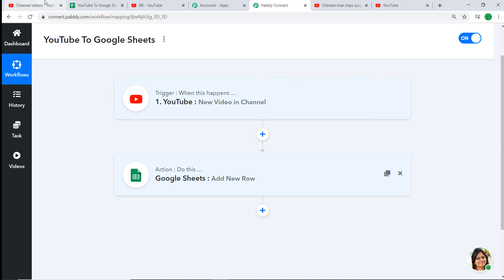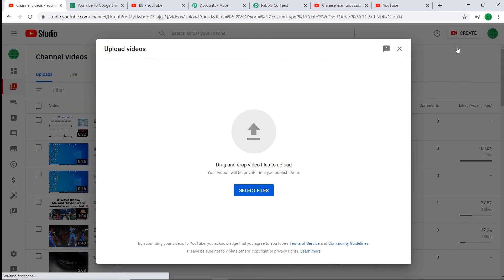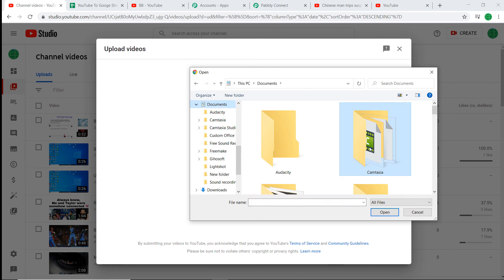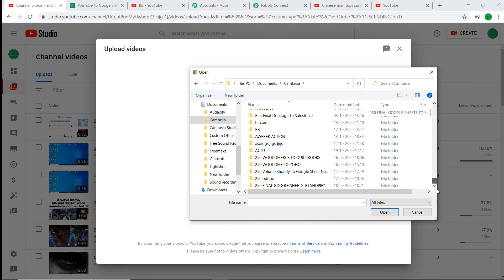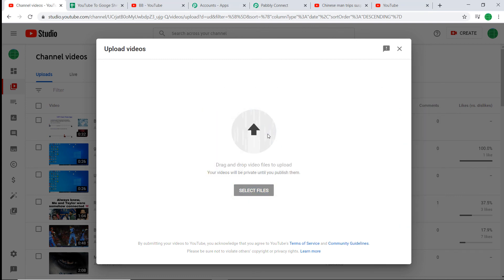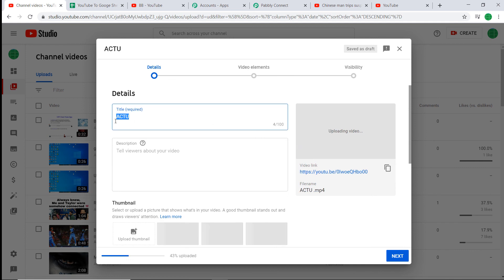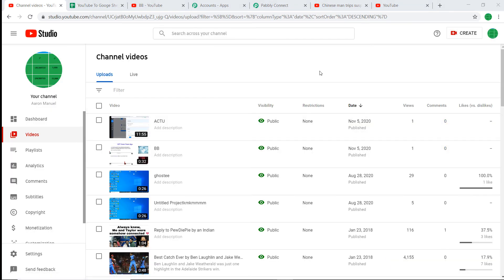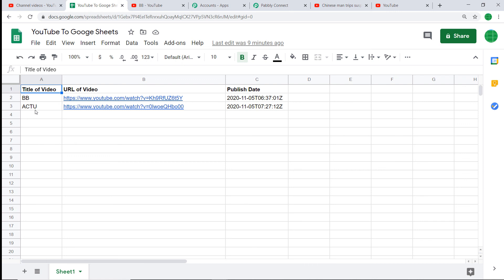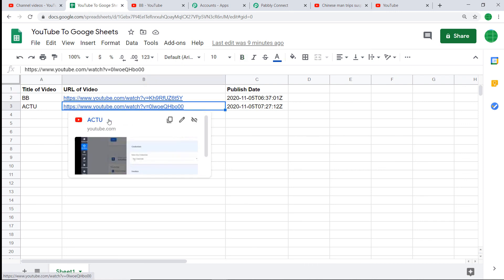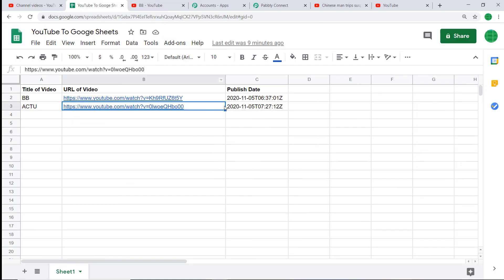Let's upload one more video to our YouTube channel. Go to Create, then Upload Video — I'm going to upload a random video. The video has been published. Let's check our Google Sheet — yes, we have data related to 'ACTU'. The title of the video is 'ACTU'. When we click the video link, it opens the ACTU video — excellent. And the publish date is there. This means our integration is working absolutely fine.